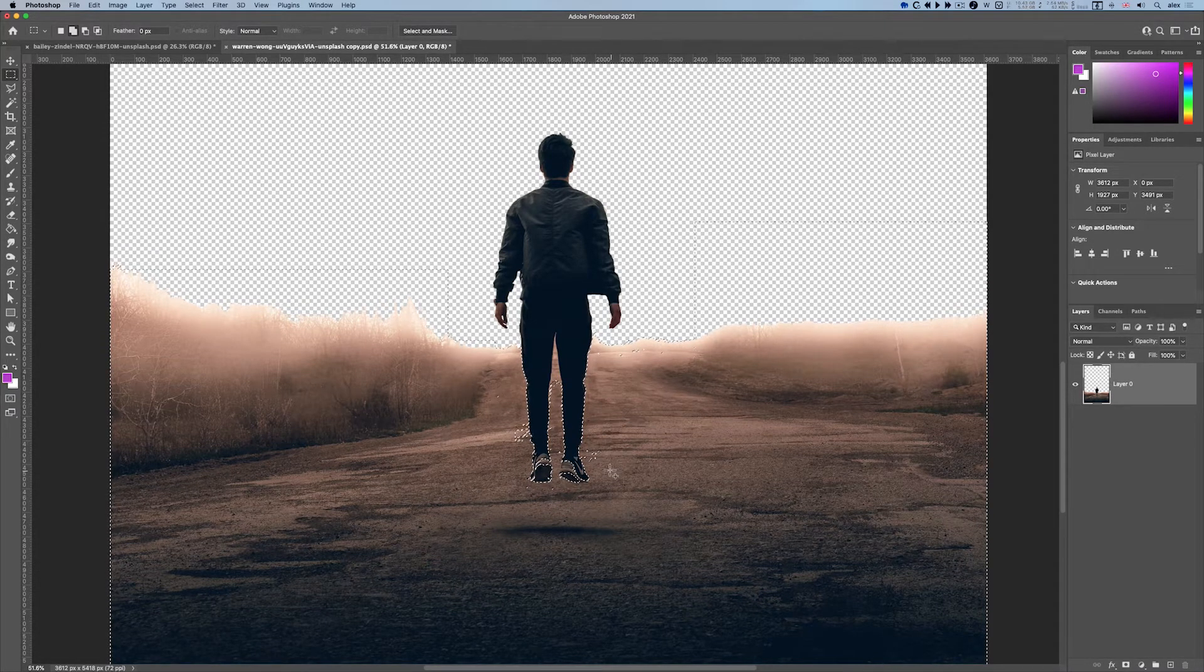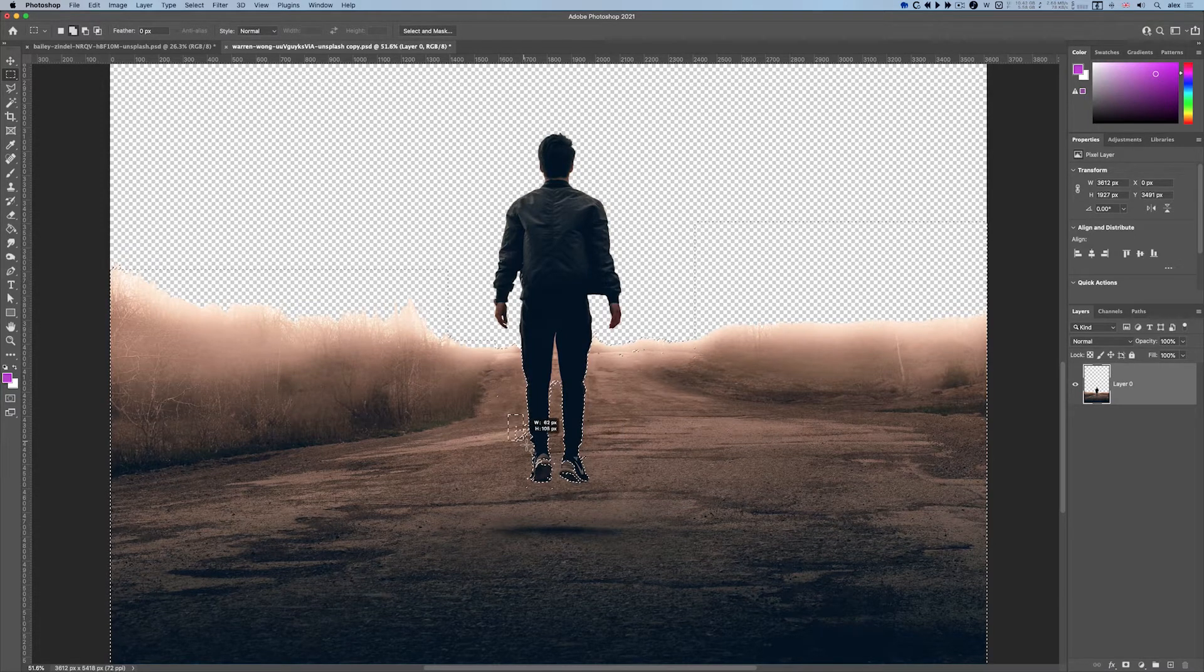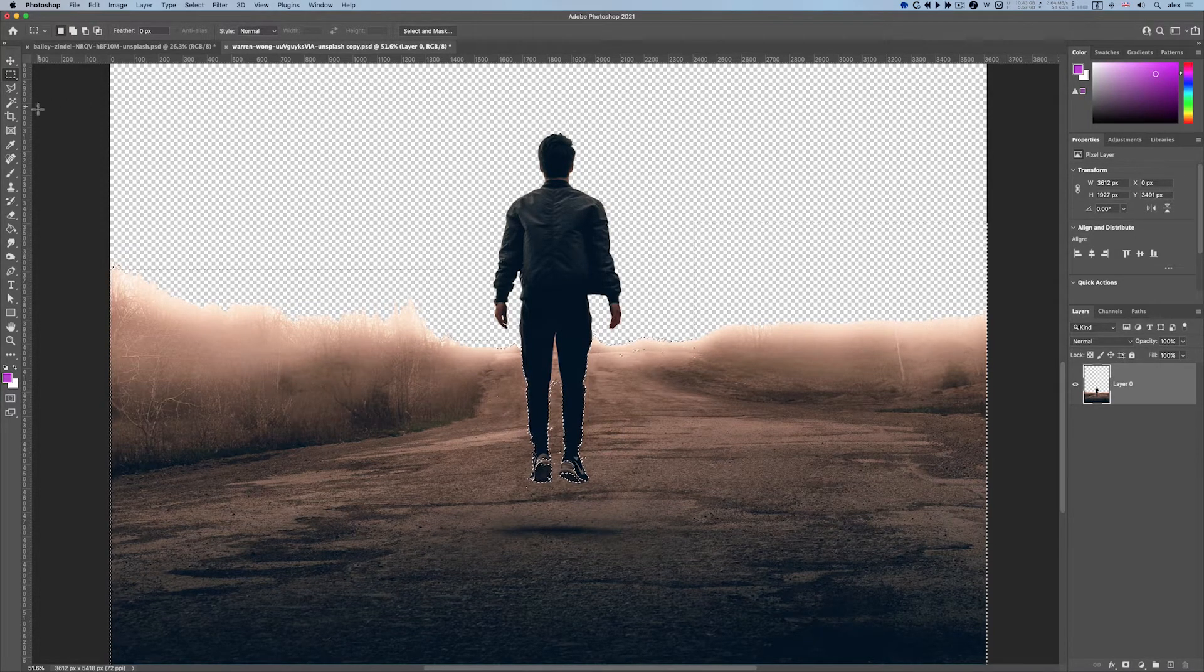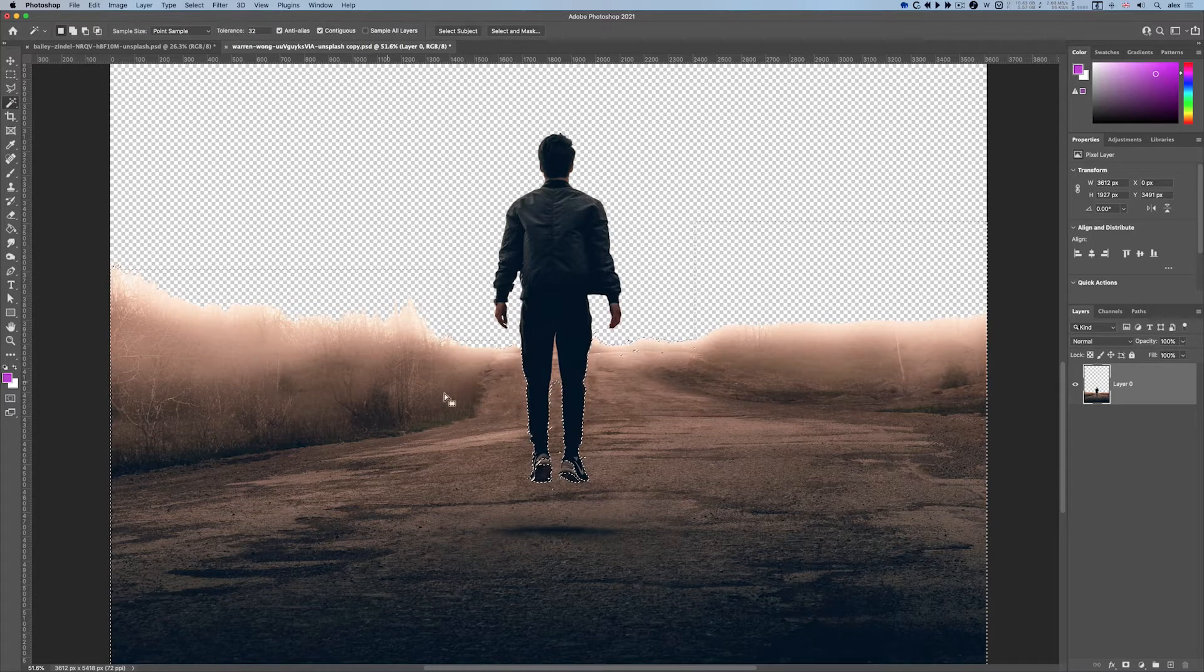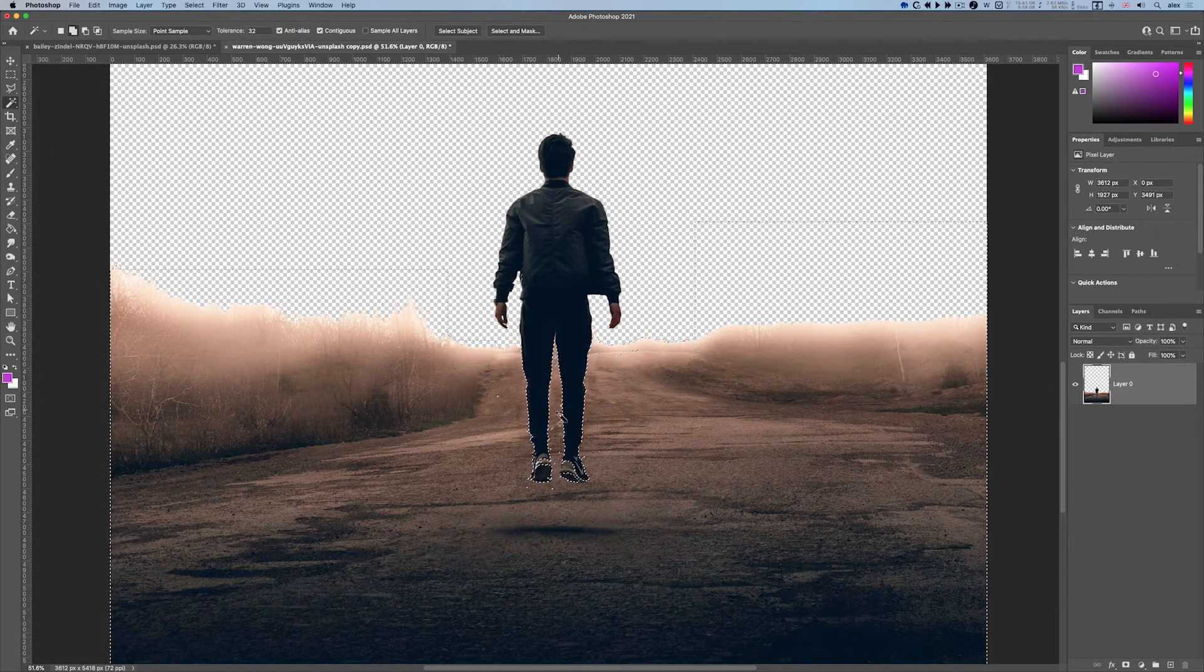I'm going to go back to the magic wand, hold the shift key and add. That'll do for the moment.